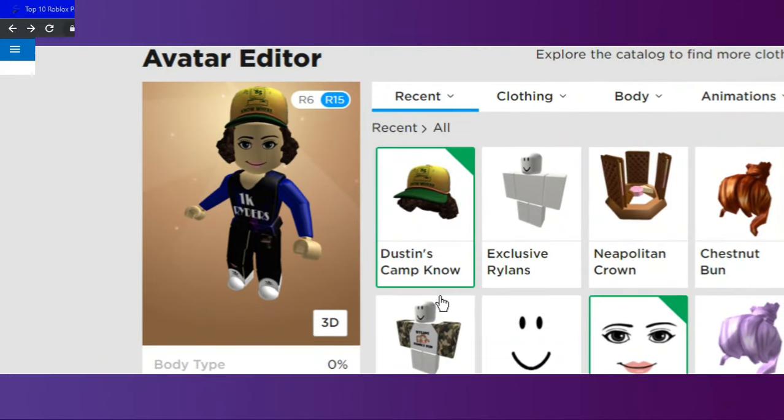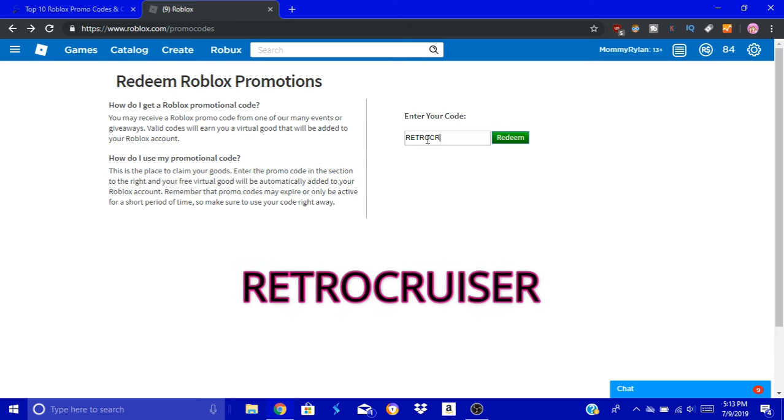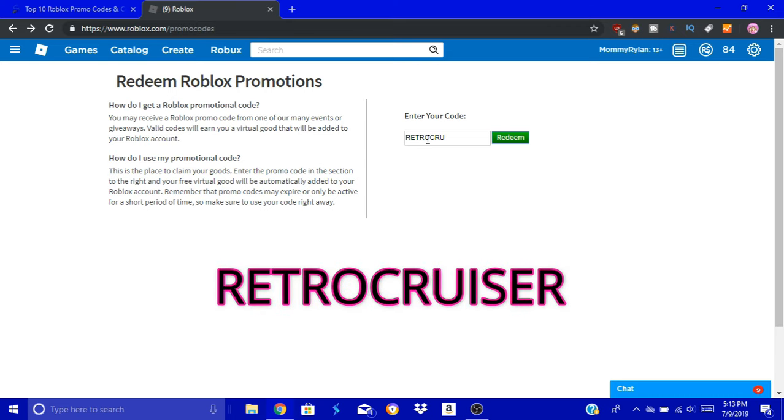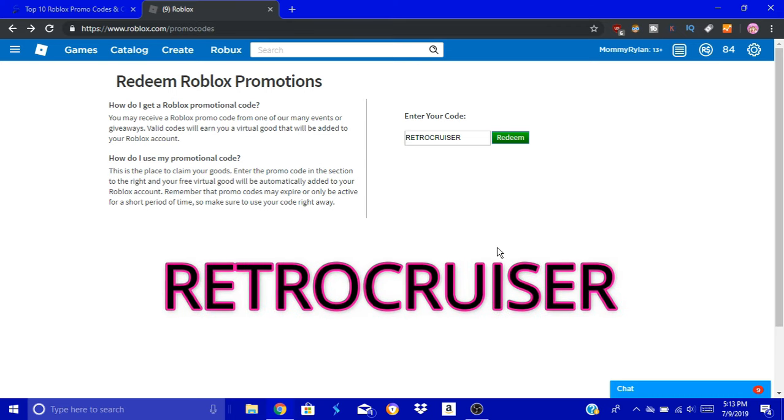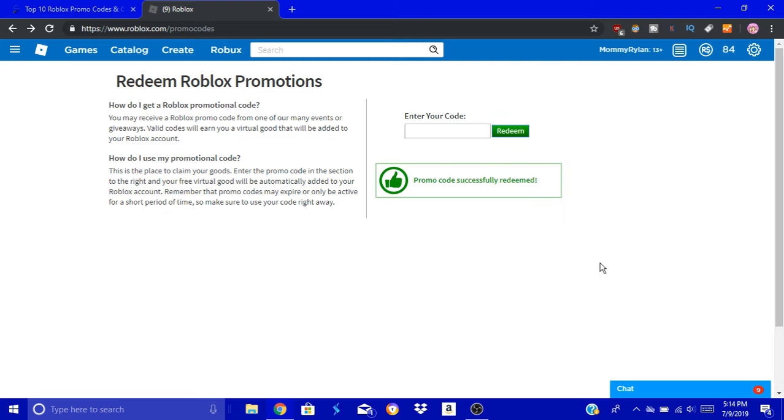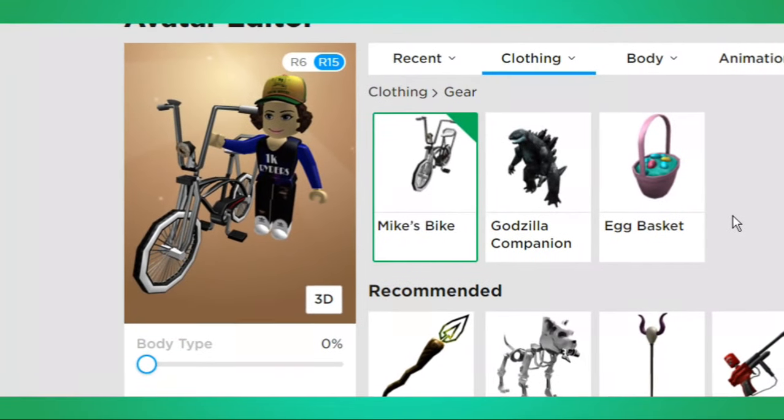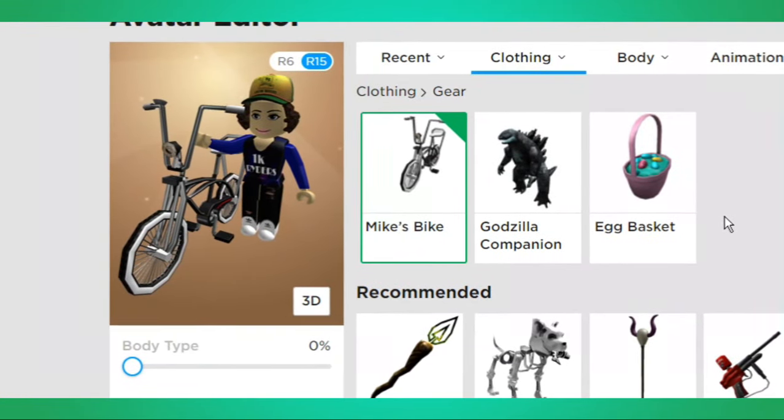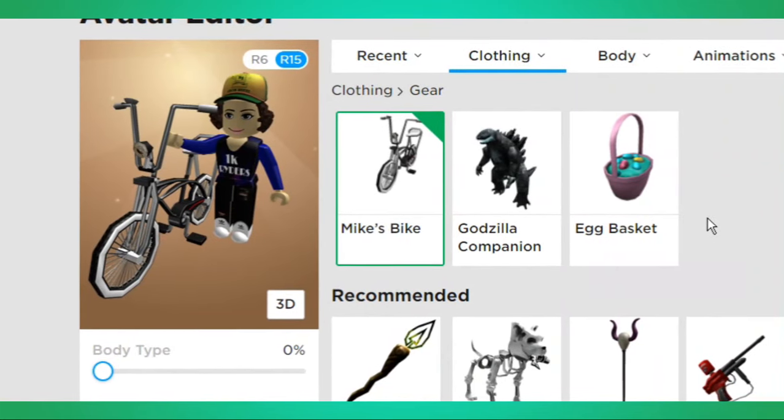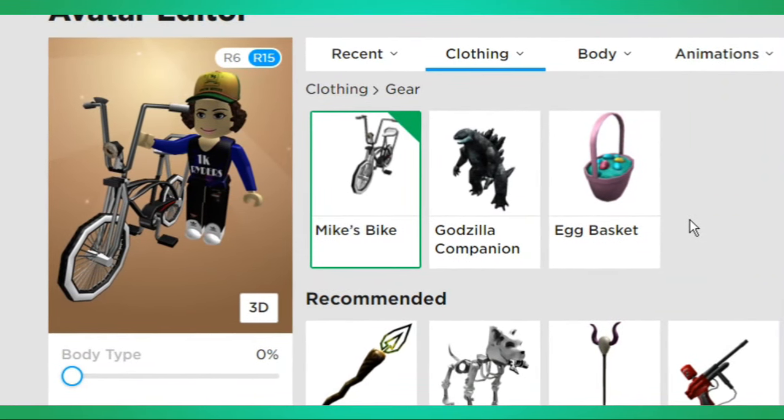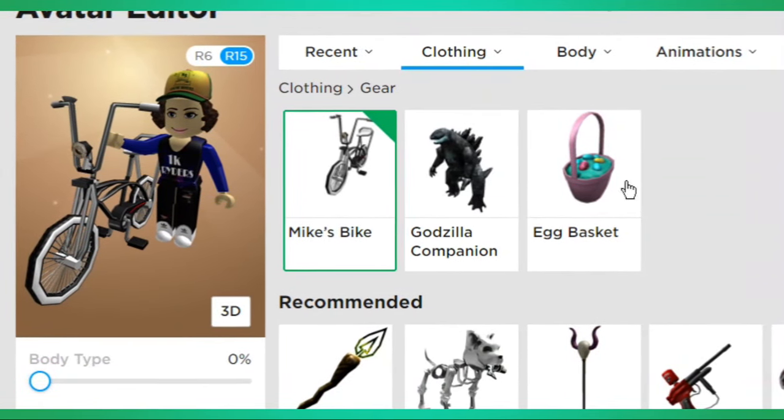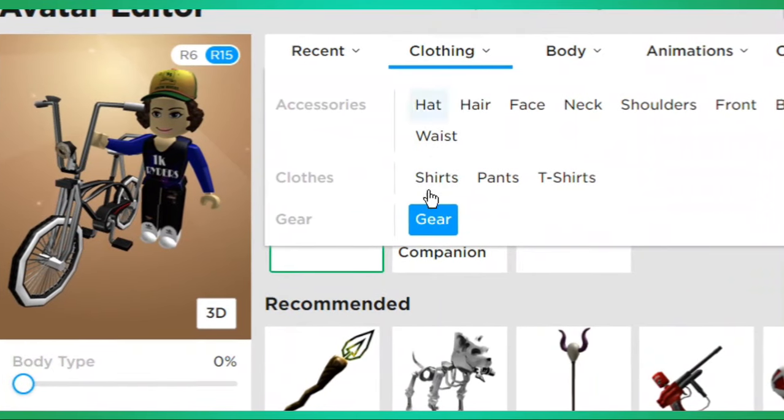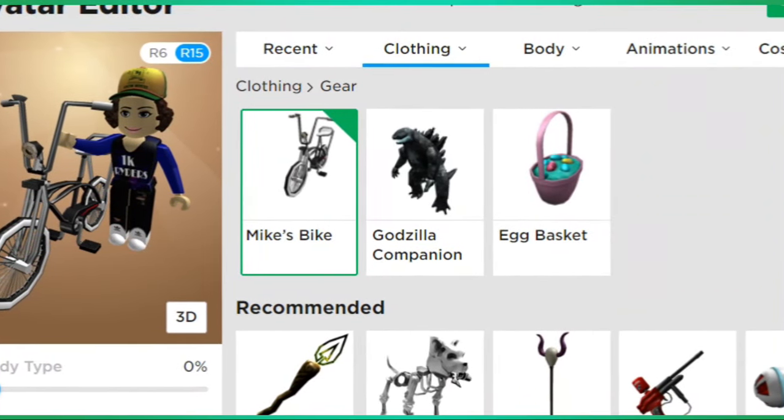Let's keep it going. The next code is Retro Cruiser. I know I've heard of some other people already doing this code. If you've already done the code, you can't do it again. But if you haven't, let's see what it looks like. Oh, it's a bike! That's super cool. I actually really like it. It's like an old style bike. If you guys are having trouble finding it, when you do get it, it's under Gear.